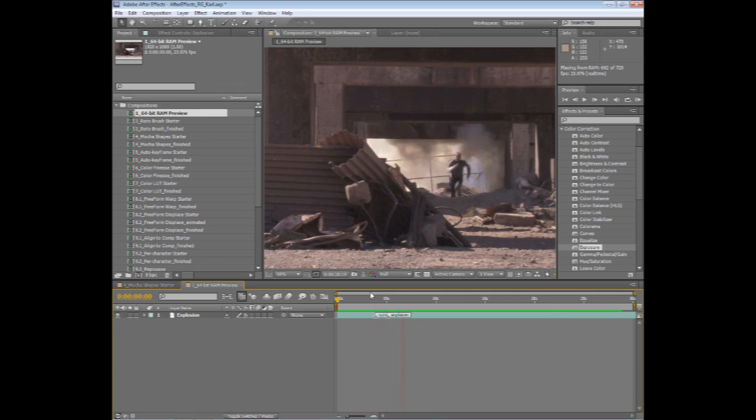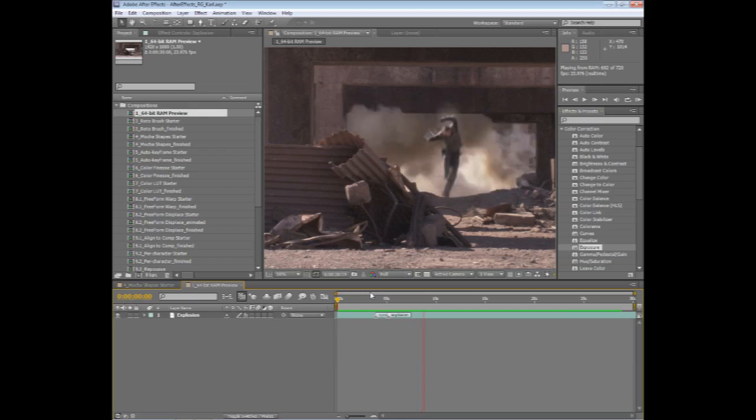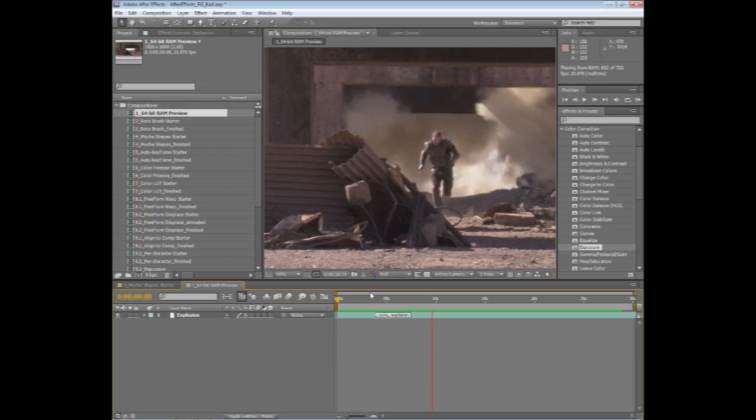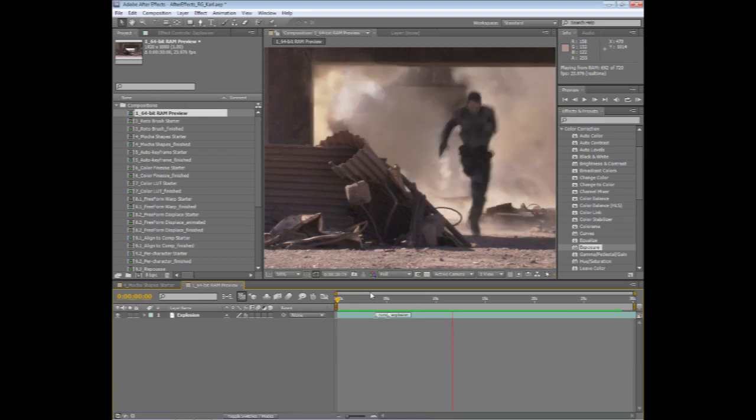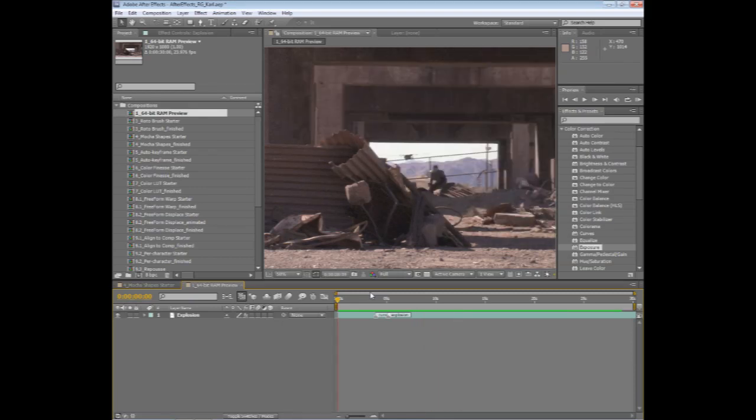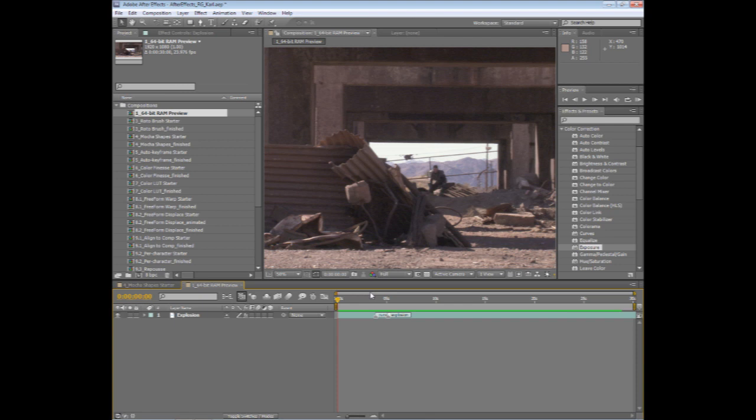Another area to explore with After Effects CS5 is the fact that since you now have the ability to work with more RAM and RAM preview longer compositions, you can also start to work in higher color bit depth. Right now, I'm working in 8-bit color.